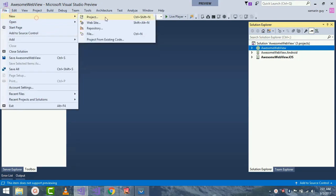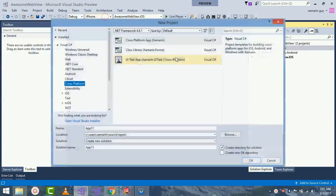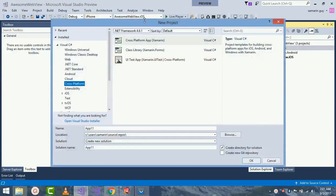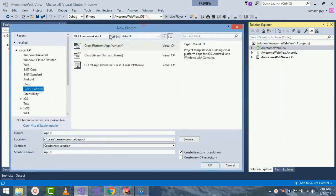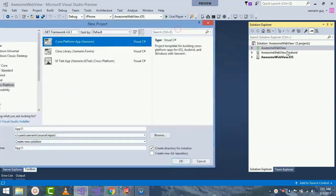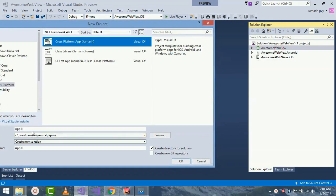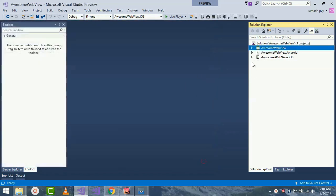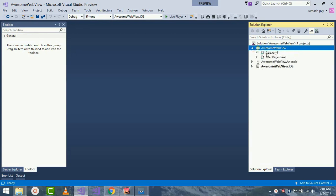Here we are going to create a new project and we will see a lot of options. Now we are writing code for cross-platform, so we are going to make a multi-platform app. Give it a name as Awesome WebView and click on OK. As I am using a Live Player, we need to first of all go to our project.